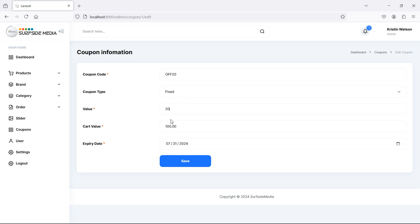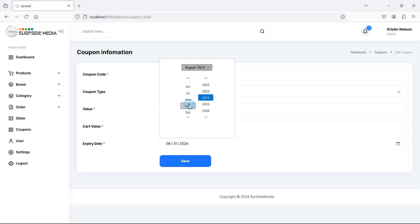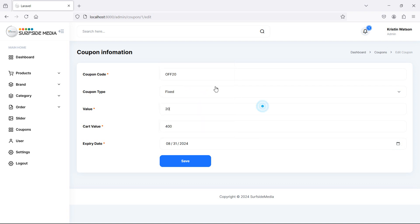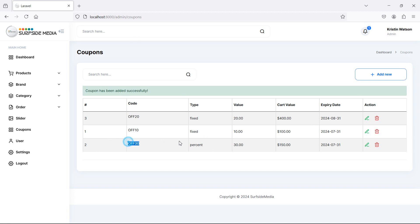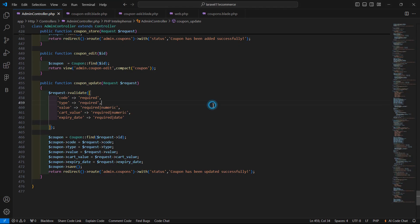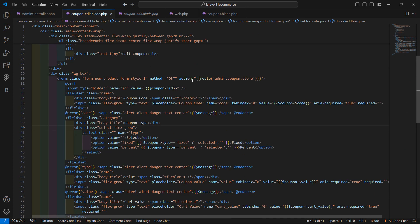Set it to Fixed, $20. If cart value is equal to or greater than $400. Also change the expiry date to August 31. Click Save. It created a new record — one mistake: the action route and a PUT route are missing. Let's fix that.